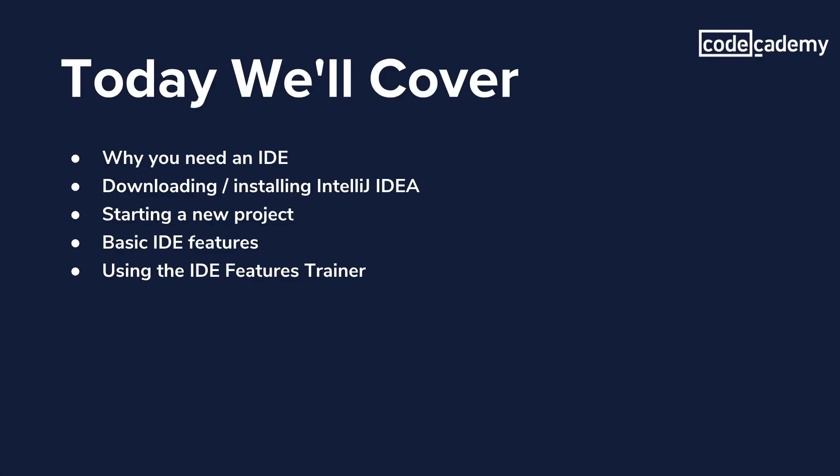Today we'll cover why you need an IDE, downloading and installing IntelliJ IDEA, starting a new project, basic IDE features, and using the IDE features trainer that comes with IntelliJ IDEA.